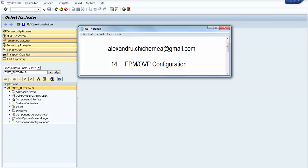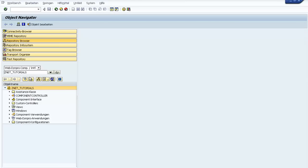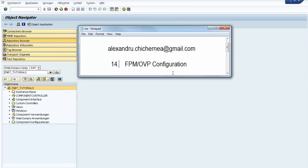In this configuration we can embed components, and these components are named UIBBs (UI Building Blocks).